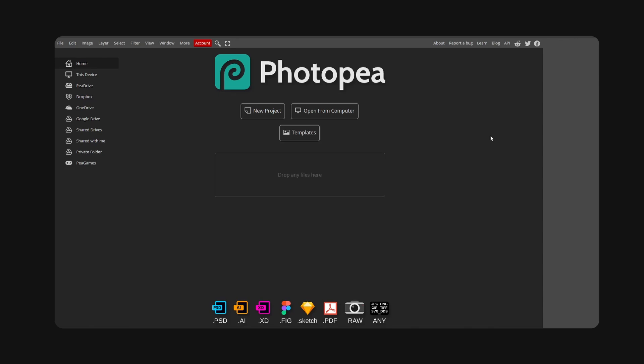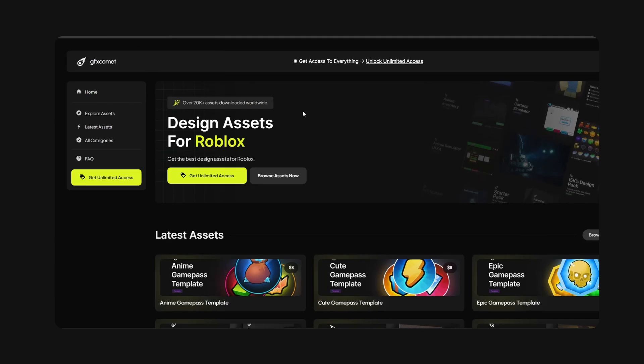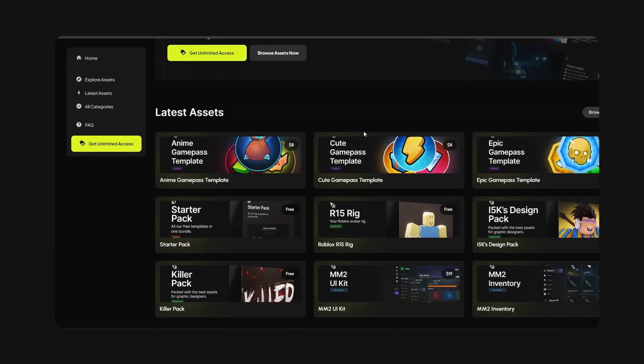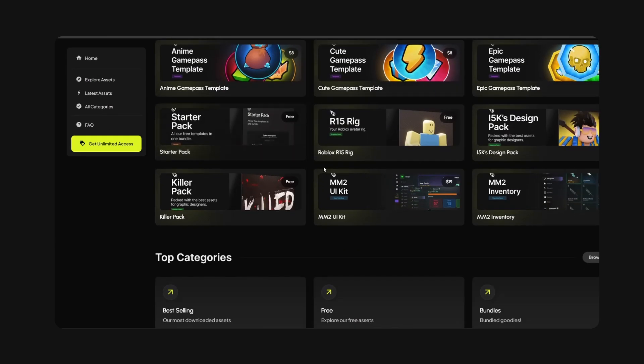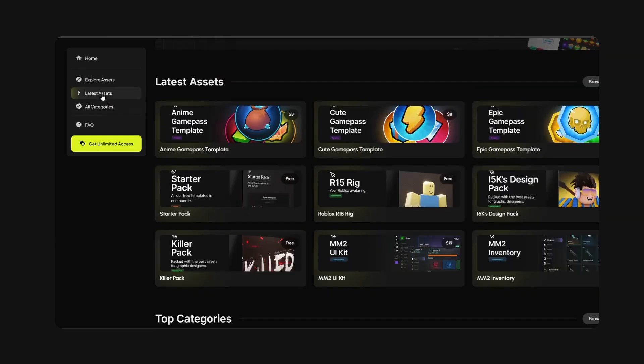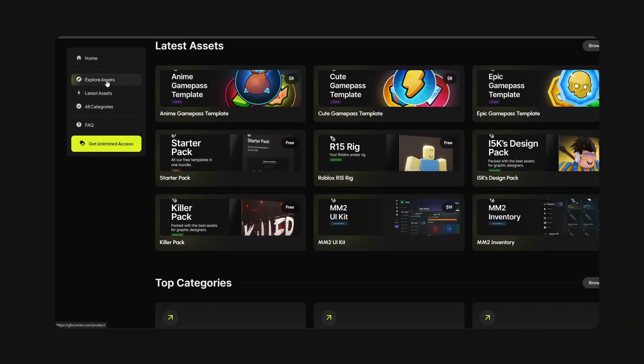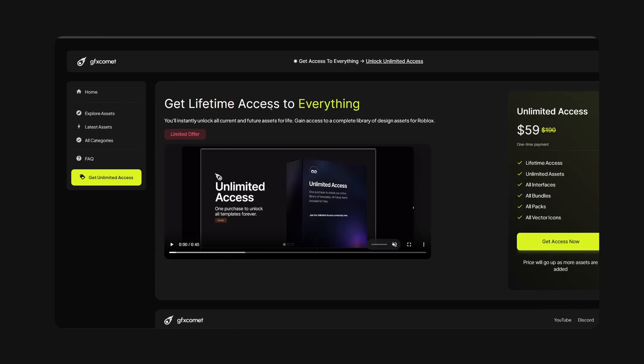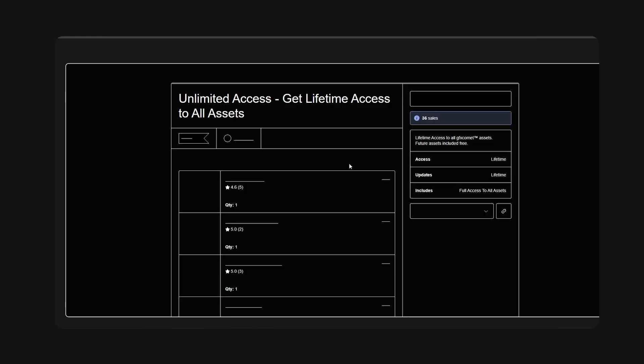If you guys want to follow along, check out our store gfxcomment.com. We have so many assets for you to choose from, unlimited access right here, get access.